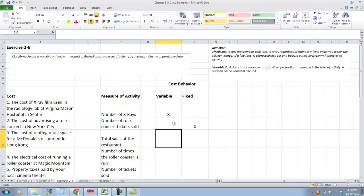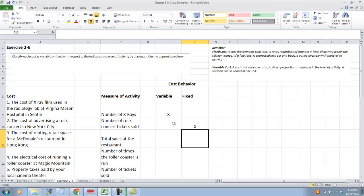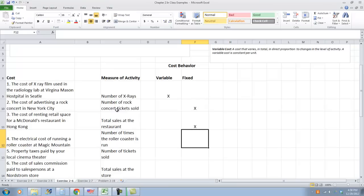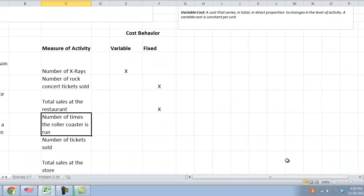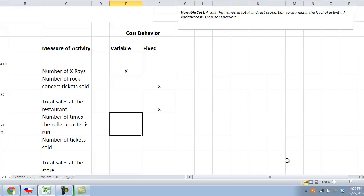The cost of renting retail space for a McDonald's restaurant in Hong Kong. Does that change with the number of hamburgers we sell? Total sales at the restaurant? No. Again, this is a period cost and it is a fixed cost. The electrical cost of running a roller coaster at Magic Mountain. The number of times a roller coaster runs. Well, actually, it does matter, right? If the roller coaster is not running, then we are not paying an electricity bill. Same thing happens at your house. If you don't leave the lights on or turn on other things, the TV, things like that that use electricity, then your electrical bill goes down. Therefore, it is variable cost.